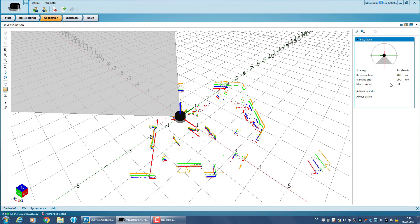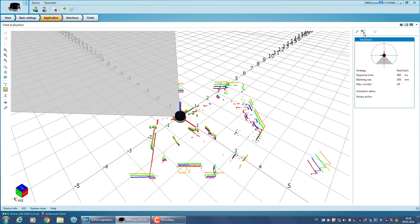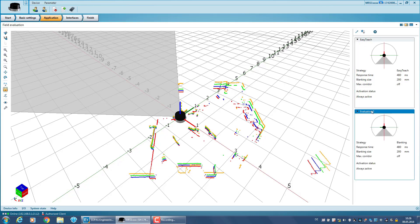Fields contain a number of evaluation properties which define, for example, the size of objects relevant for detection or the timeframe in which an object has to be detected. To configure a field, click on the button Add Evaluation, and a new evaluation category is added.